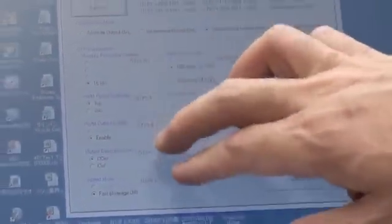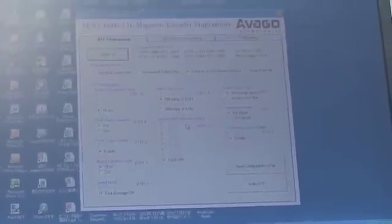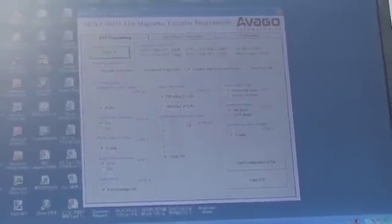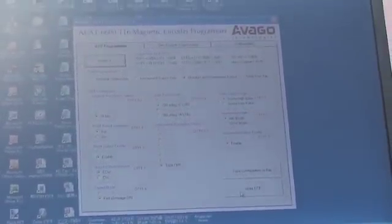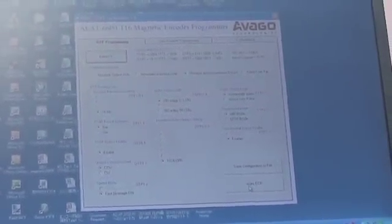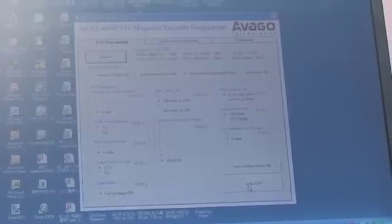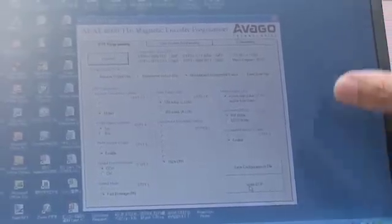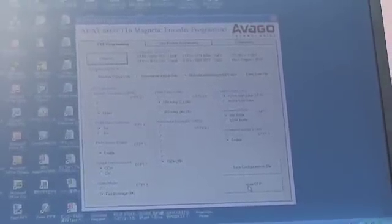Once the customer has selected all the features they need, they simply click the final button, write OTP, and all the functions will be programmed into the chip.